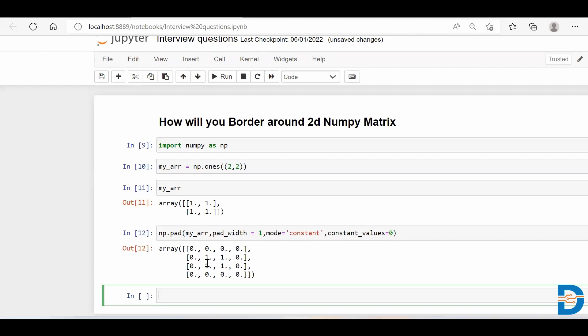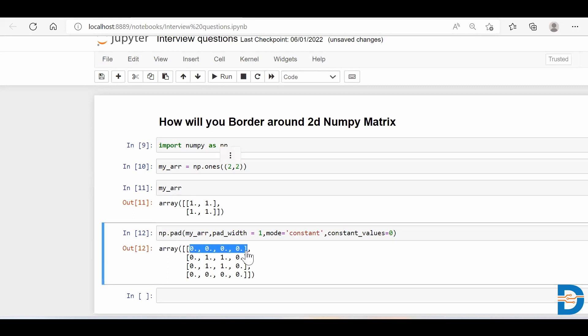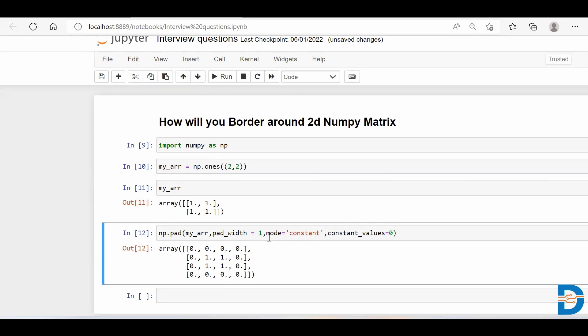If you run this cell, you'll see you have this 1, 1, 1, 1 matrix in the center and it has got padded with one border throughout its outermost area. This is how you pad your NumPy array or border your NumPy array with a constant value zero. If you want, you can give 1 also, so the constant value will become 1. Thank you so much.